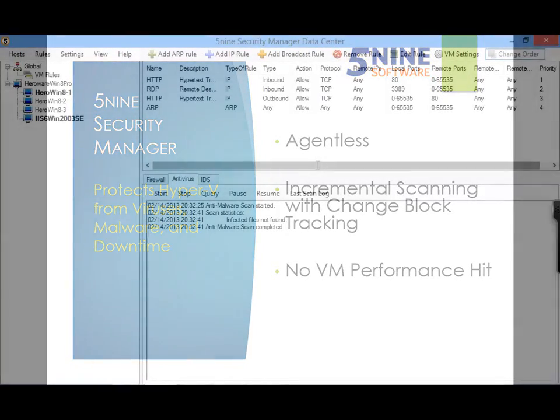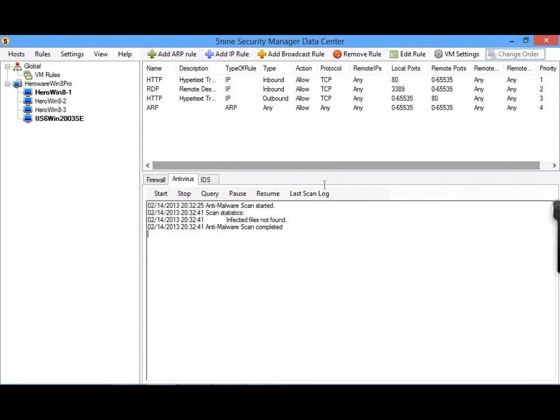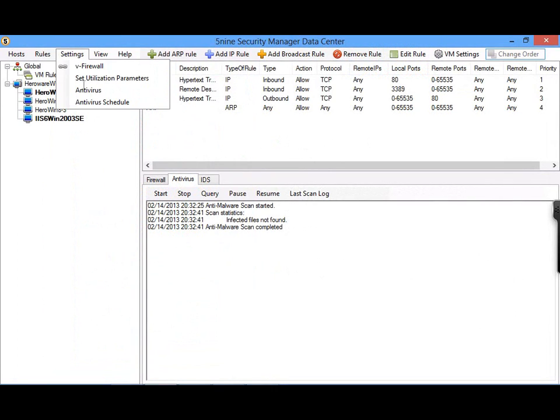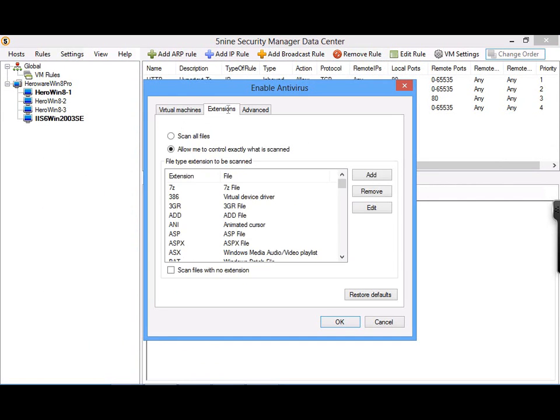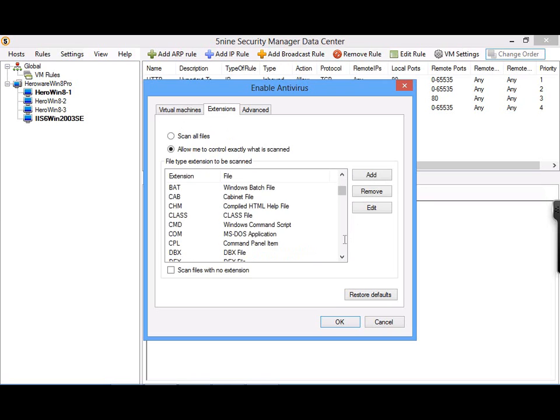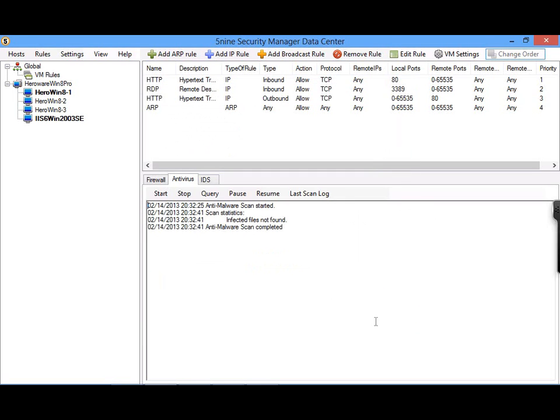Inside 5nine Security Manager, you can protect your virtual machines from malware by going to the Settings dropdown and then to Antivirus. It's here that you can choose to protect individual Hyper-V virtual machines or all virtual machines on a Hyper-V host in just a few clicks. The Extensions tab is where you tell 5nine Security Manager whether or not you want to scan all files on the virtual machine or specific file extensions. The Advanced tab is where you can specify whether or not you want Hyper-V virtual machine snapshots recorded from the disk after the scan.